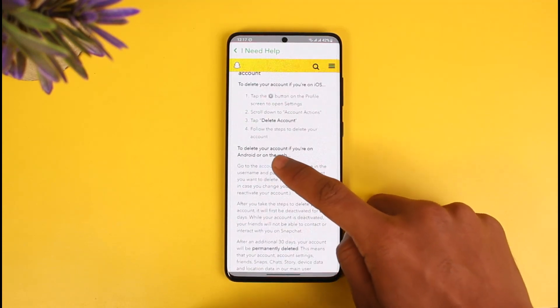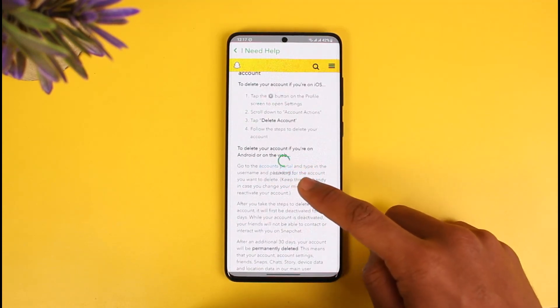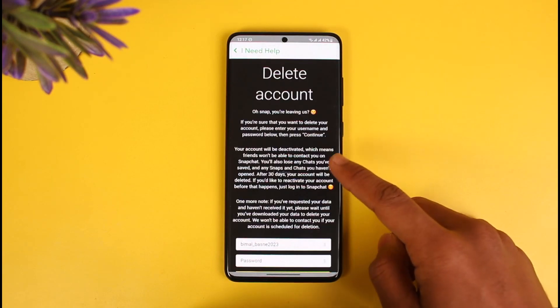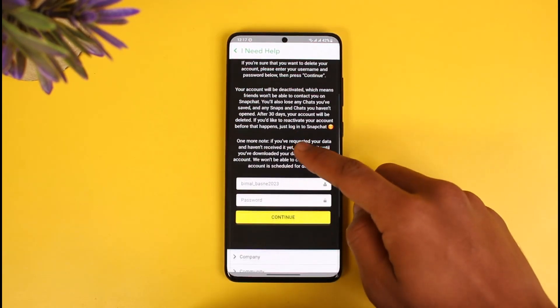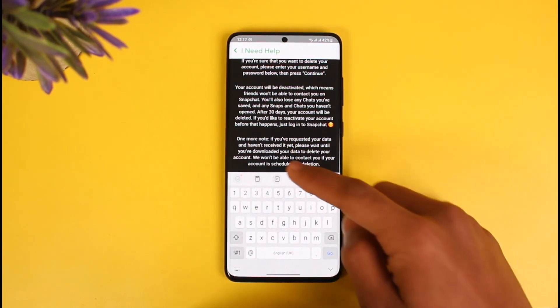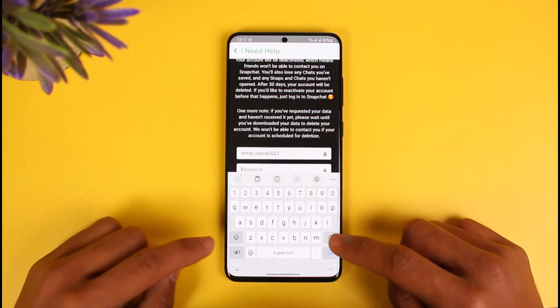Tap on the accounts portal button. It'll ask you to simply delete your account. You'll come to this page where you simply want to enter your password, so let me go ahead and do that.